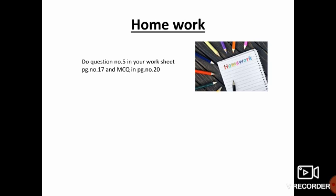Do the MCQ on page number 20. Thank you, children. Stay home. Stay safe. Thank you, children. Stay safe.